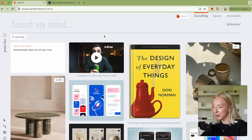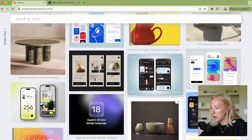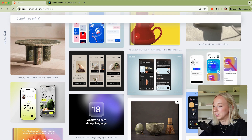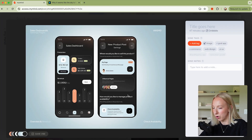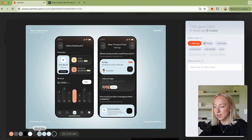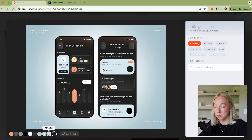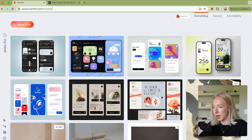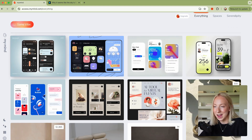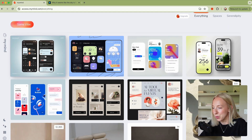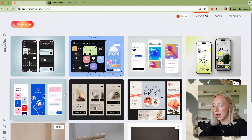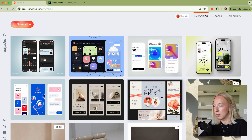The last thing I want to show you is a fun feature called Same Vibe. It works really well when you have more stuff saved. One cool thing is that it will pull the hex values out of whatever you save, so you could easily just copy those and use them for a project. But next to it, you can click Same Vibe — it takes the vibe of that image or save and shows you things that are similar. This would really come in handy once I have hundreds of things in my mind.